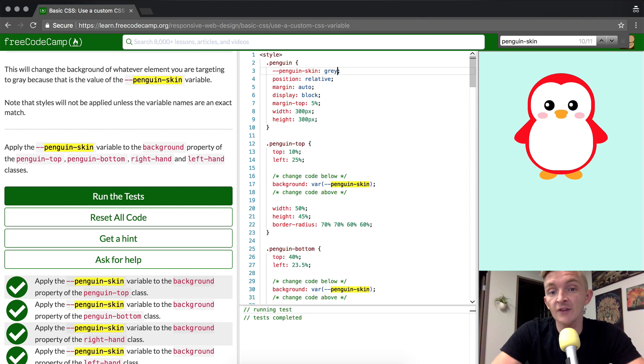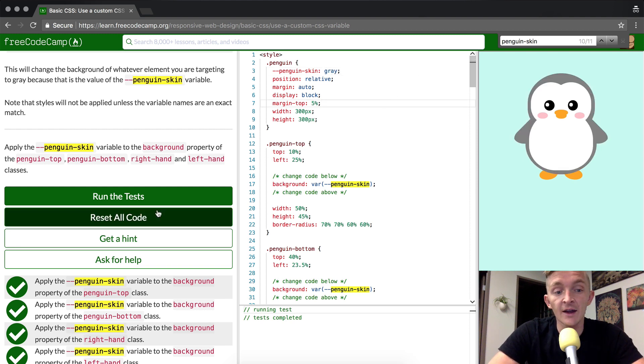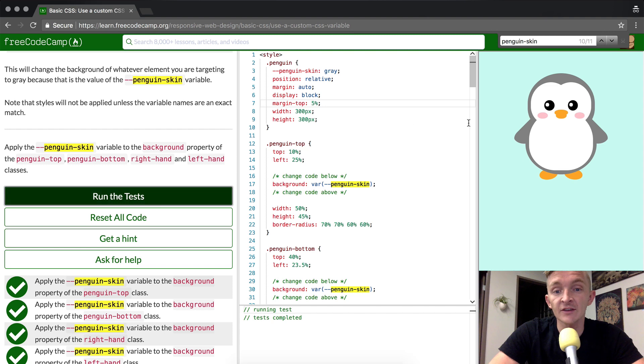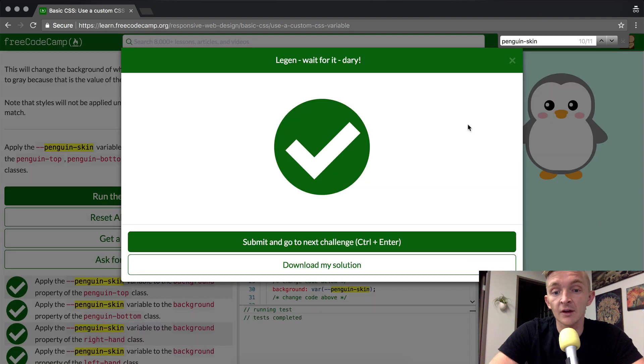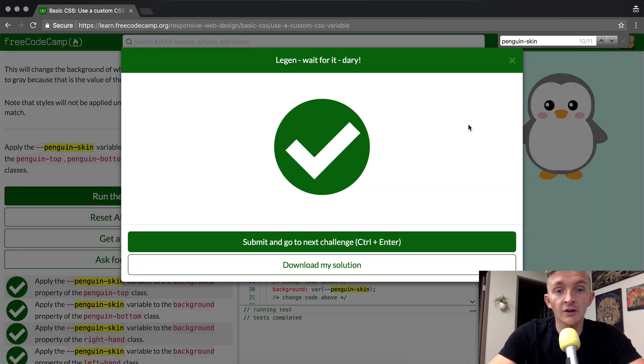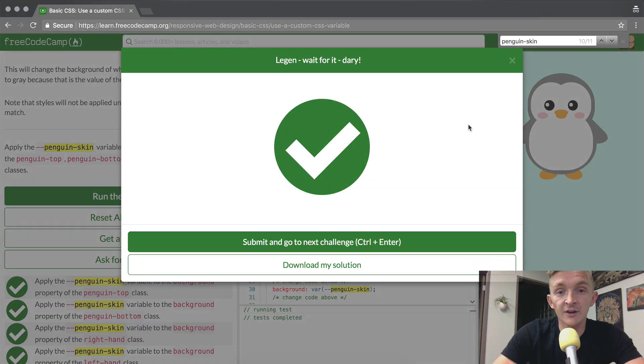And we change it back to gray and we run the test. We're good to go. Alright, thank you guys for watching. Look forward to seeing you in the next video.